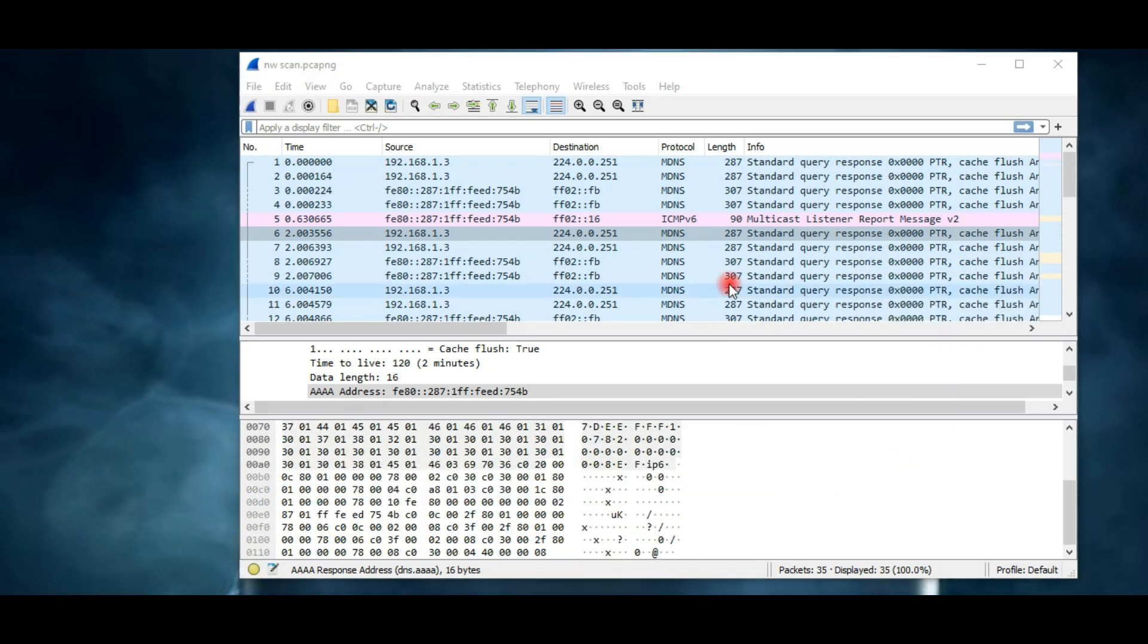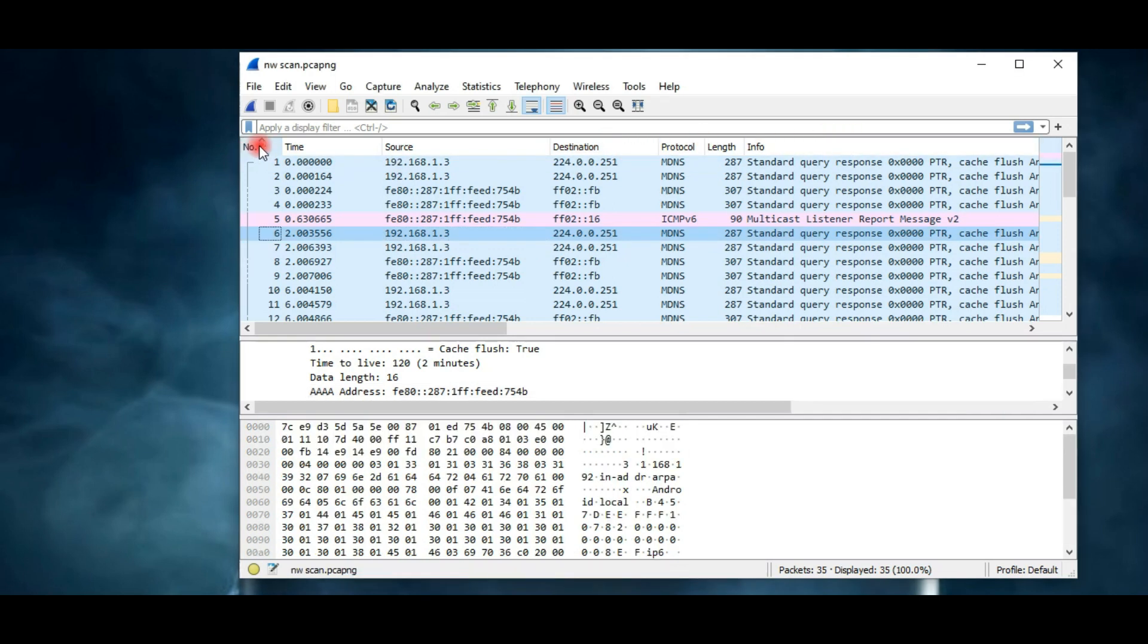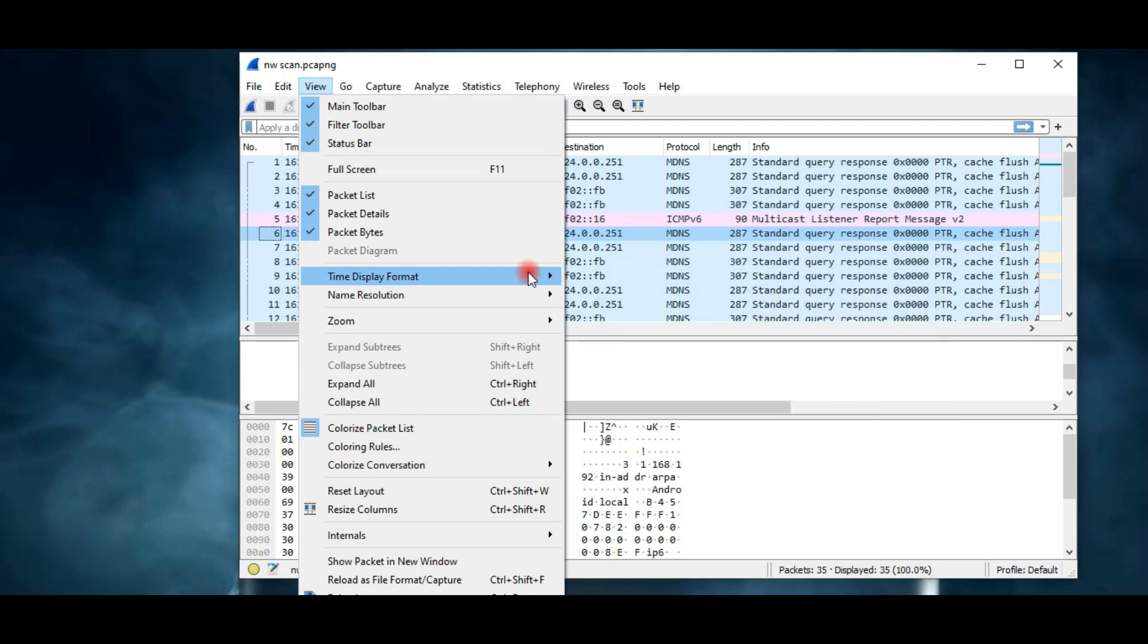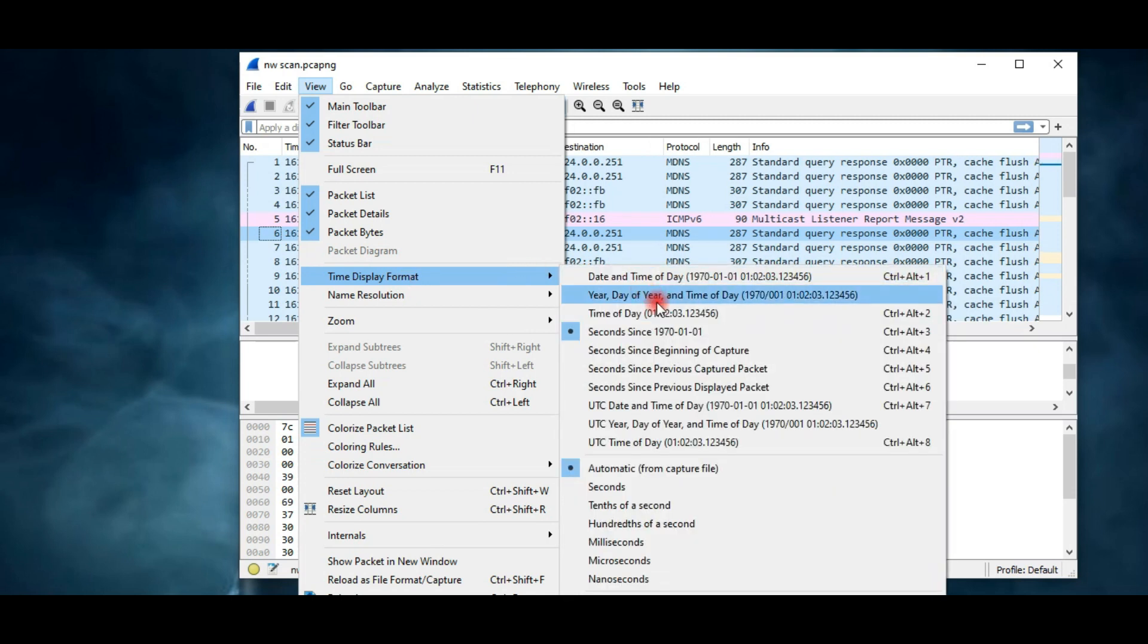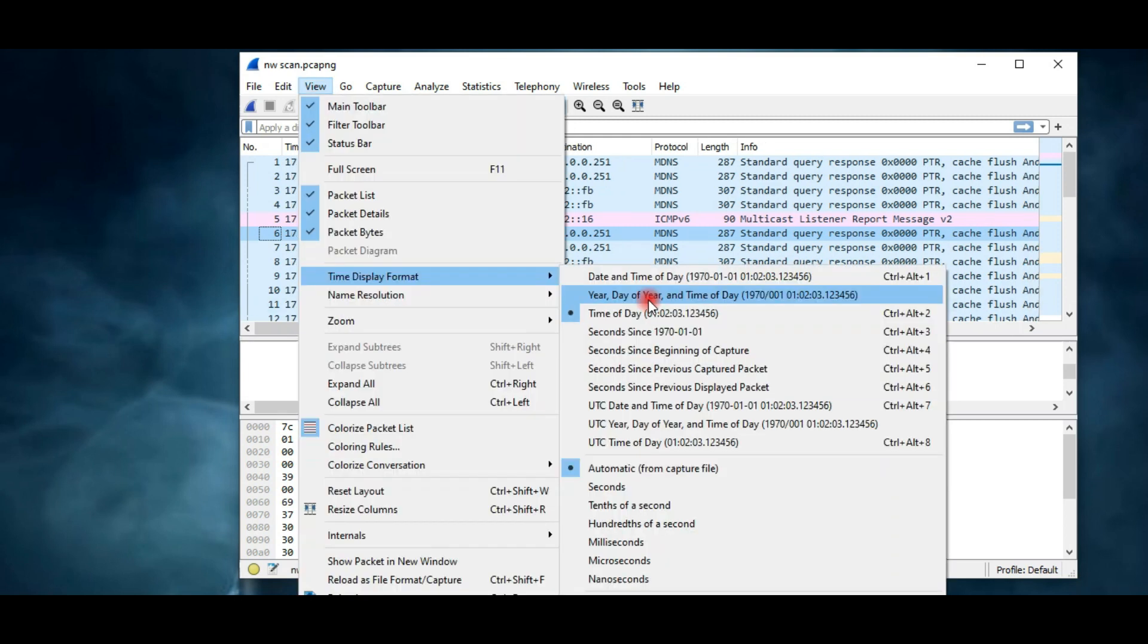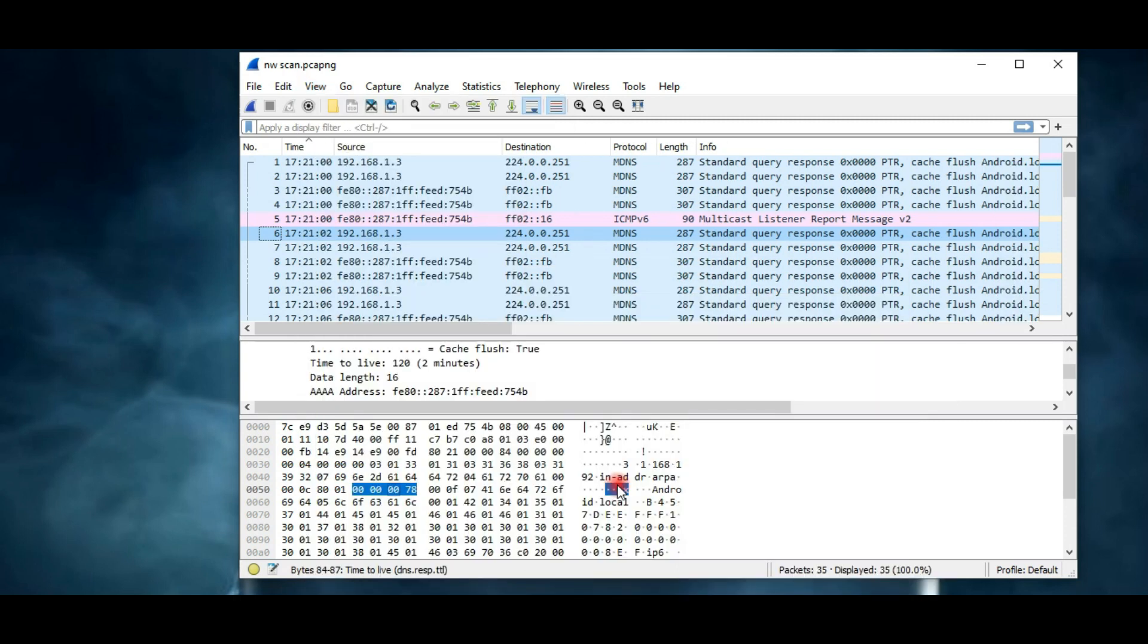Now let's understand these columns. The very first column displays packets in serial number, and then we have the time column - it shows us when the packet was captured. You might be wondering what kind of time this is. So let's change the time format so we can read it normally. Go to view, click on time display format. Here you can choose a suitable time format. I'm going to select time of day, and down here select seconds. This is much better than the previous format.